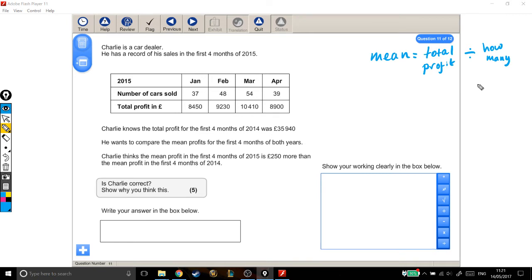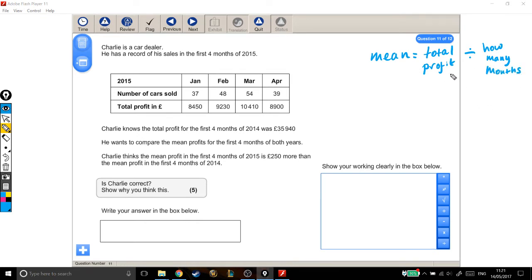and you divide that by how many things you're looking at, divided by how many. Alright, so in this case, we're looking at profit over a number of months, so it's the total profit divided by how many months. That's how we're going to work out our mean.